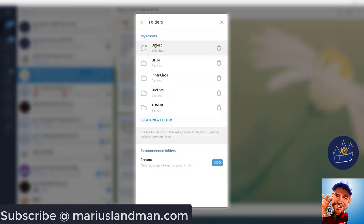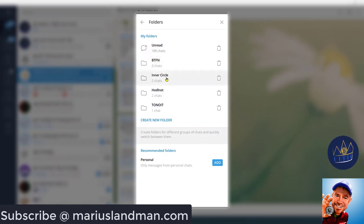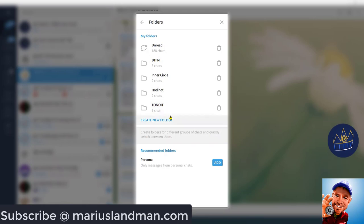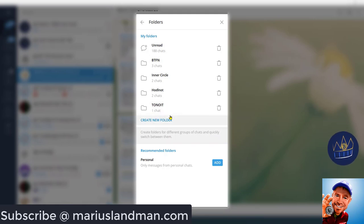Now here, I've got Unread. I've got Bitcoin Trend and Forecast. I've got my Inner Circle, HODLNOTS, and To Know It. What I want to do, and I'm going to show you now, I'm going to set up a new channel now for Trend Signals.